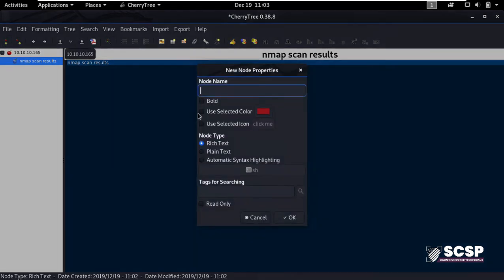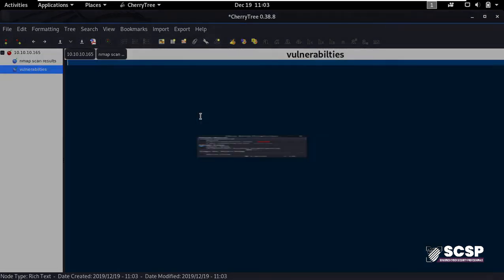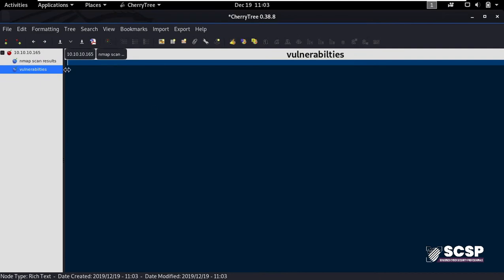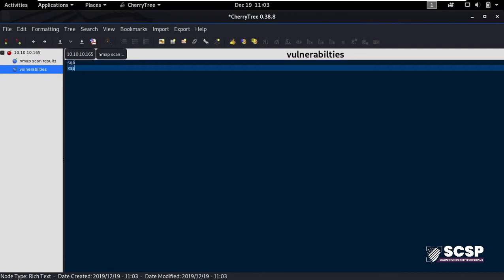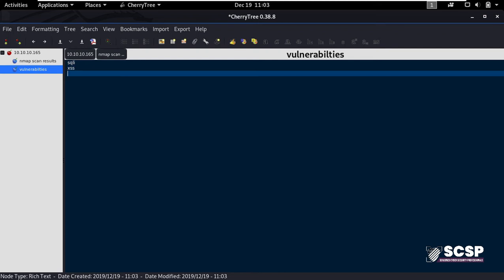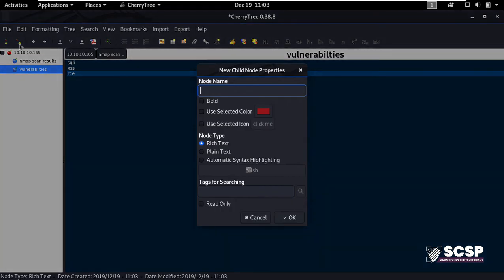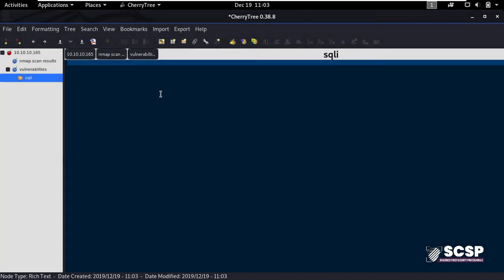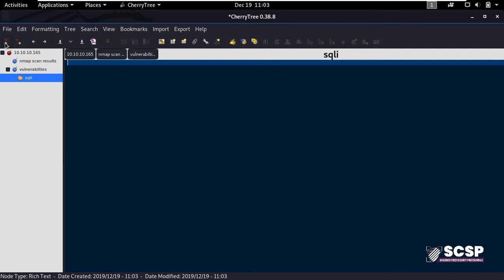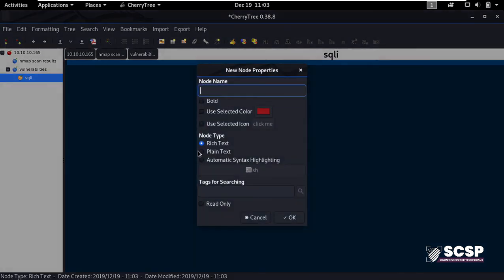And here you can write the name of the vulnerabilities that you came across, for example SQLi, XSS, RCE, etc. And now I'll highlight this vulnerabilities node here and then I'll create a child node. I can name each of these child nodes with the name of the vulnerability so that I may create my POC or my steps to reproduce in a hierarchical manner.